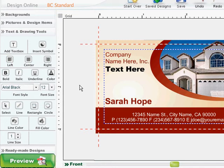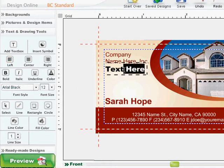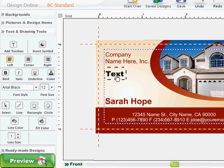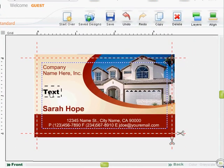Again, to edit text, slowly double-click inside the text box. To move your text box, click once outside the box to stop editing text and re-click the box once to drag or move the box to a desired location.